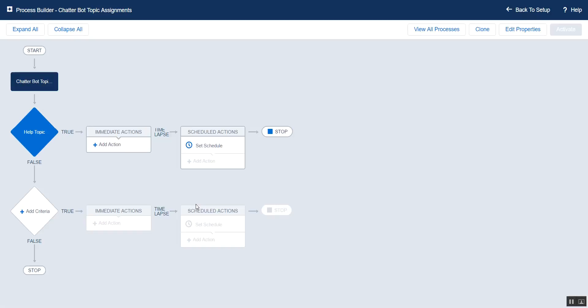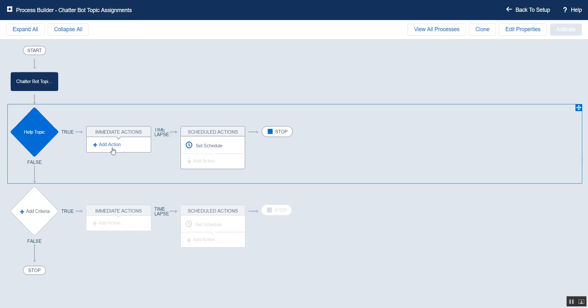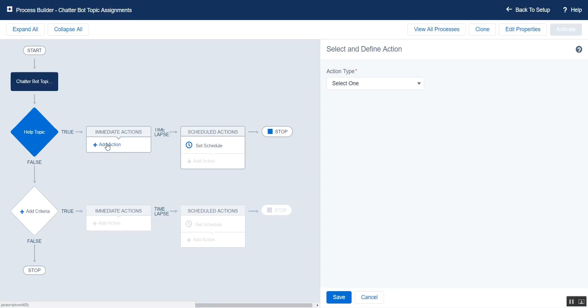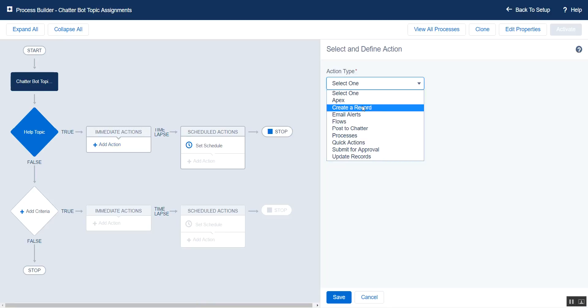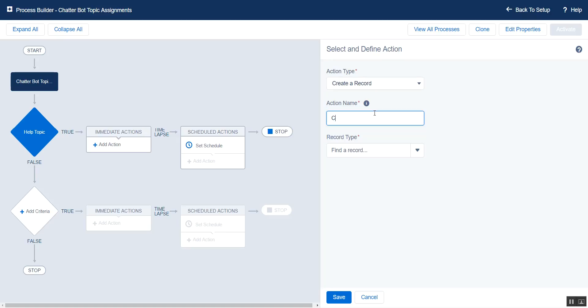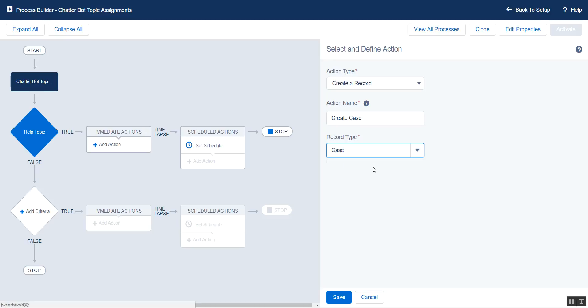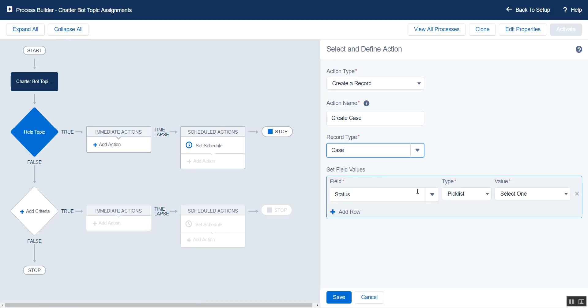Save that criteria. And now we can configure our action. What we want to do is simply create a case. So we'll choose the Create a Record action. Call this Create Case. And the object to be Case.